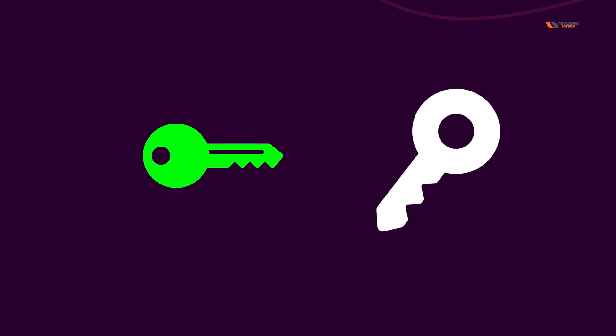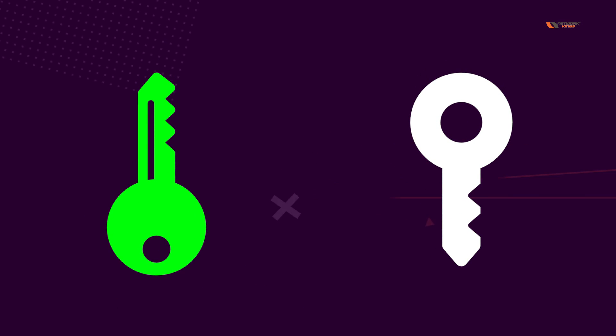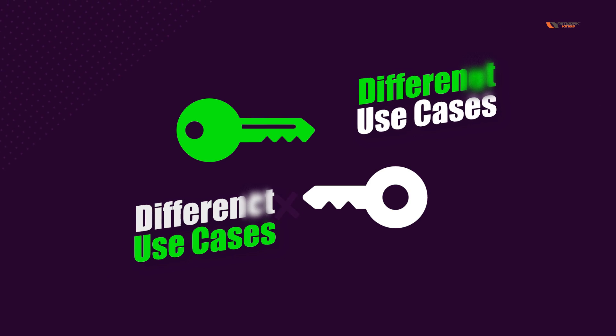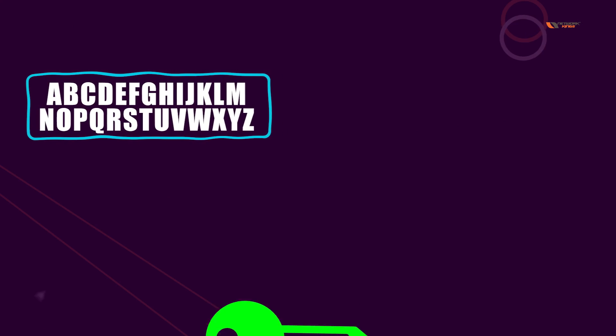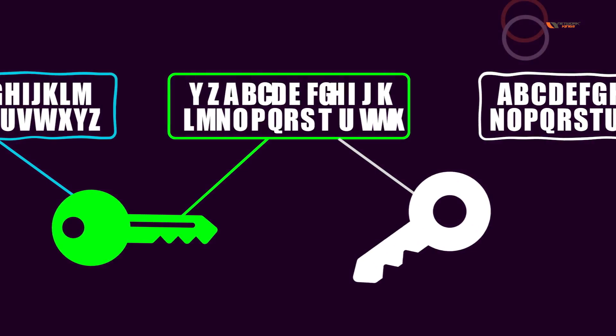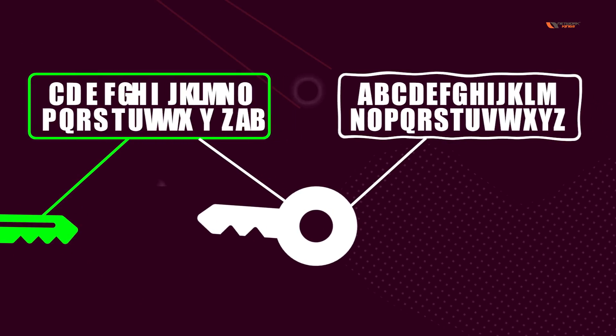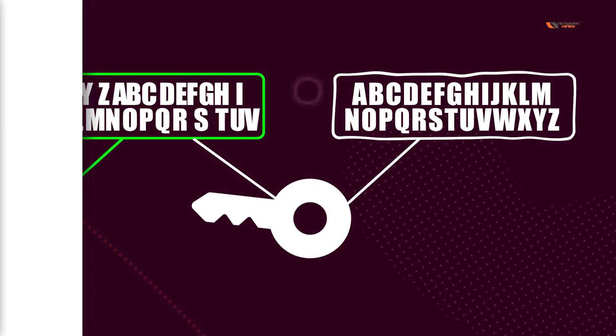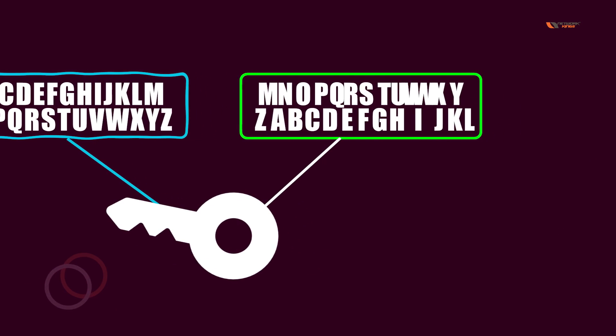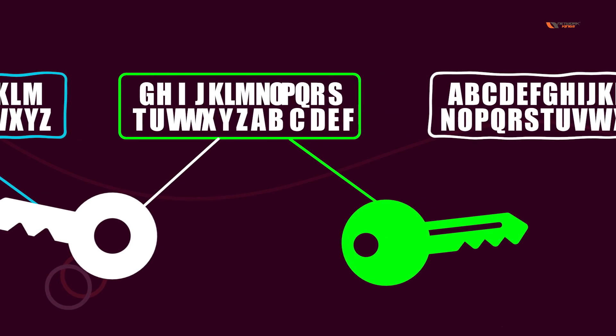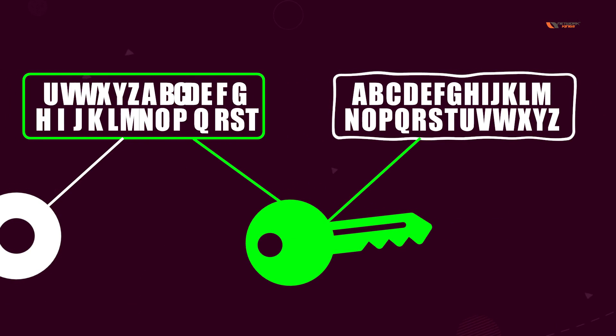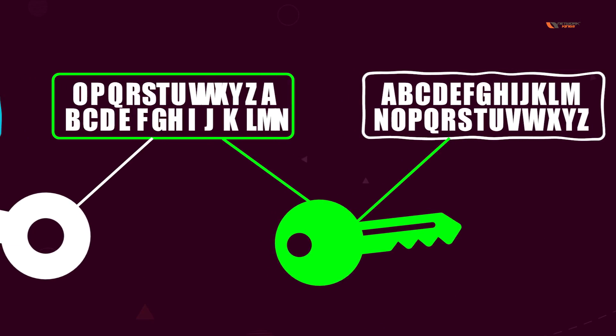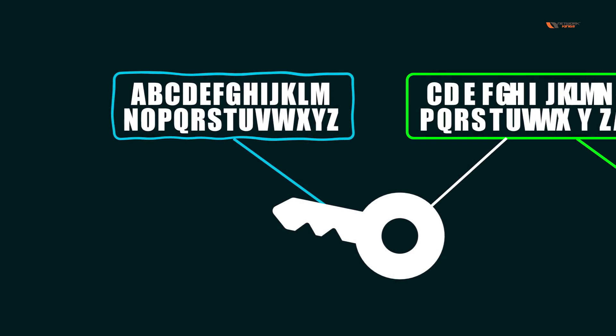These two keys in asymmetric key cryptography have two different use cases. One in which we are going to encrypt the message with the public key and decrypt it with a private key. On the other hand, the other use case is where you encrypt the message with the private key and you decrypt it with a public key.